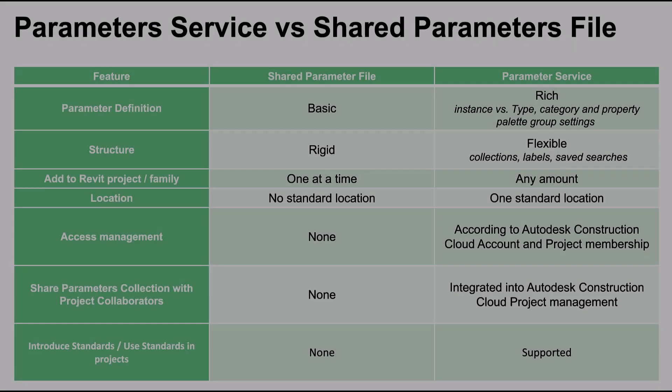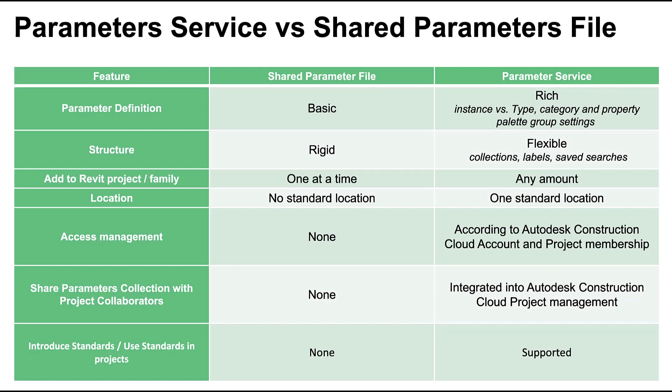To start things off, let's delve into why using the Parameters service is beneficial in your Revit workflows. Using the Parameters service, you can define and express the intent of your parameters clearly, find the parameter that you need easily, and clearly see what parameters are already loaded in your models.